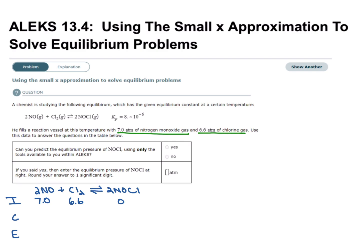For the change row, it's going to be plus or minus the coefficient times x. For these higher order equations, we have to be specific with our pluses and minuses. Since we start off with all reactants and no products, the equilibrium will shift to take away from reactants to make some product. So the change for NO is minus 2x, the change for Cl2 is minus x, and for NOCl the change is plus 2x.